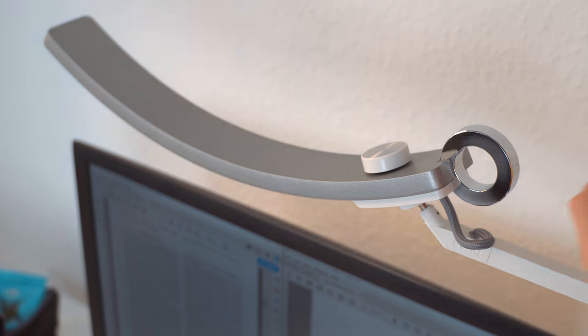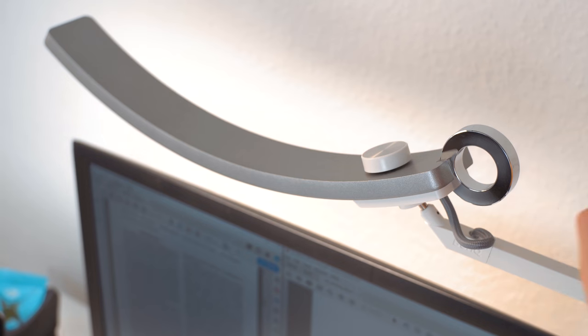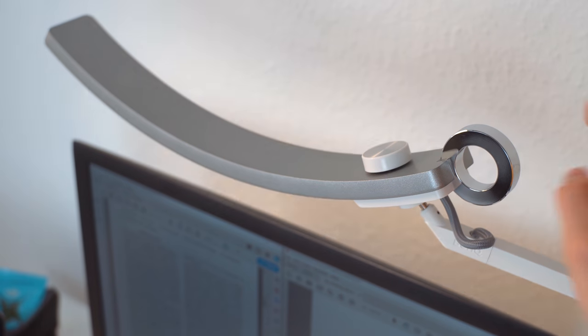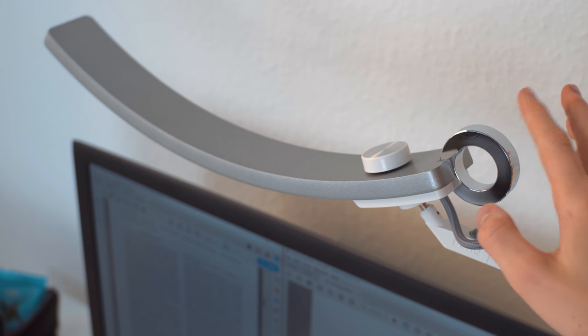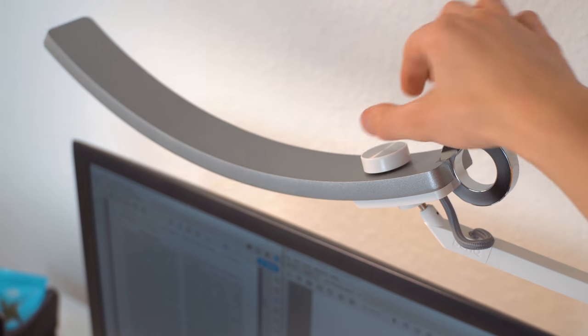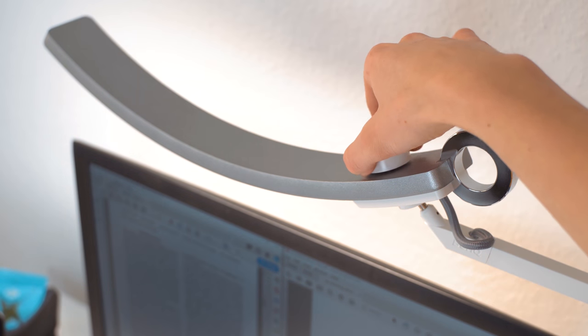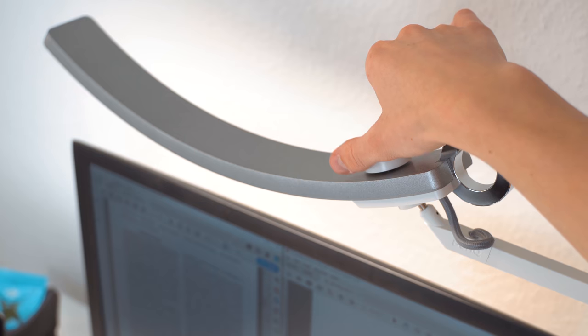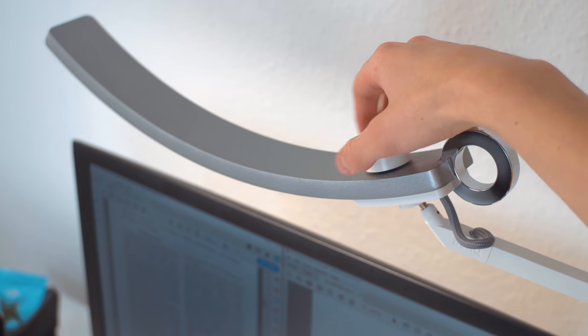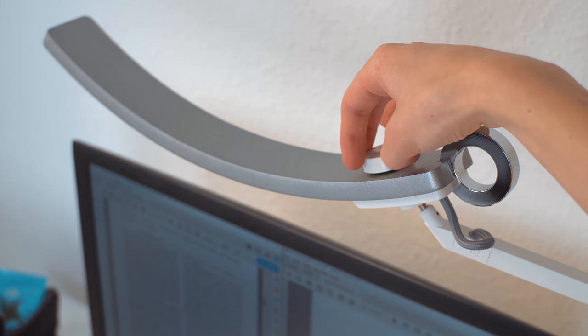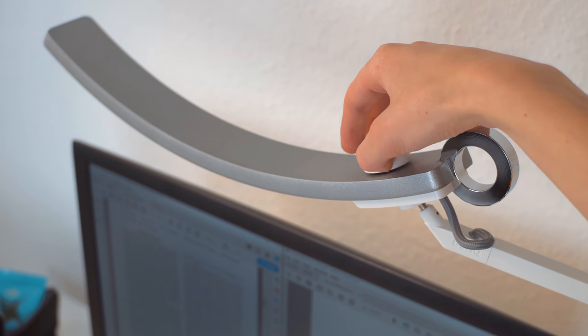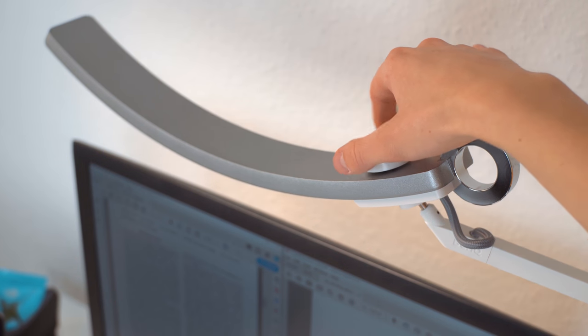You turn the lamp on by touching the ring and turn it off by touching it again. The wheel on the top that feels like a mouse wheel switches between controlling the brightness and the color temperature from a very warm orange to a cool blue when you press on it.